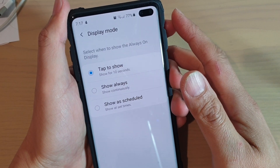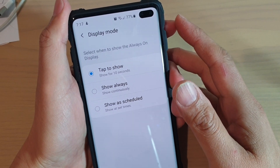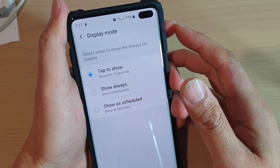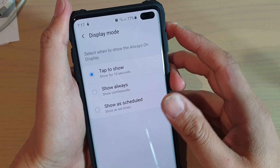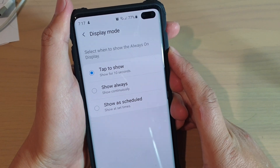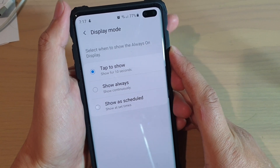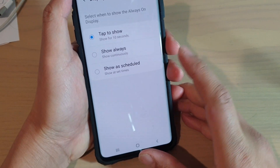How to set your Always On Display to show continuously on the Samsung Galaxy S10, S10e or the S10 Plus.